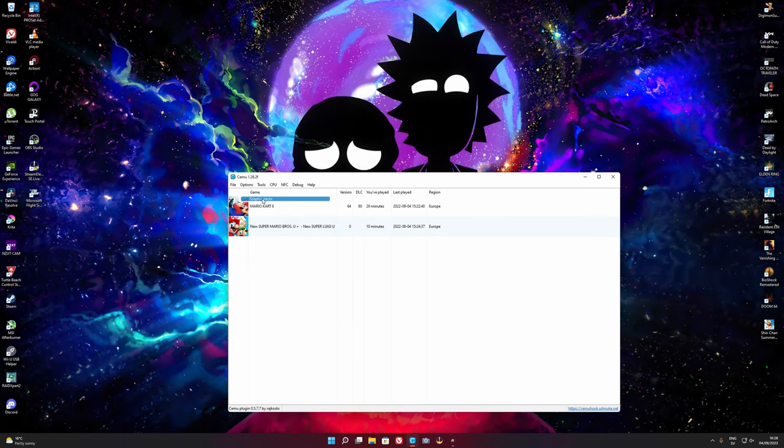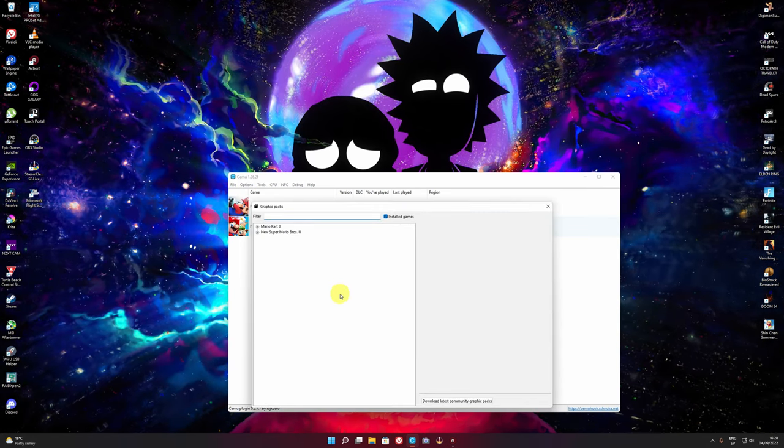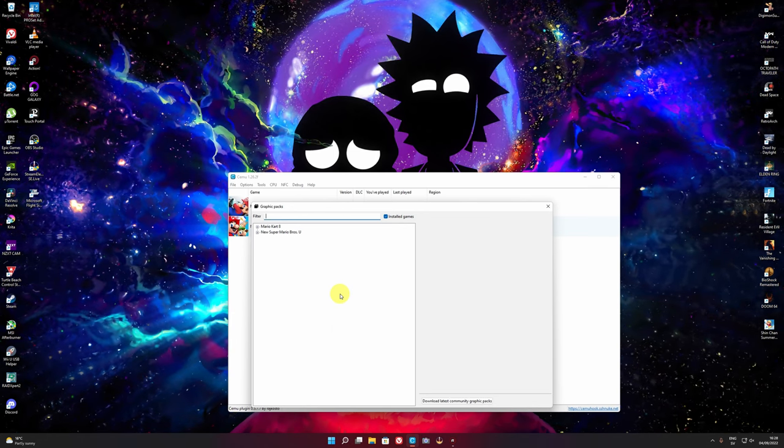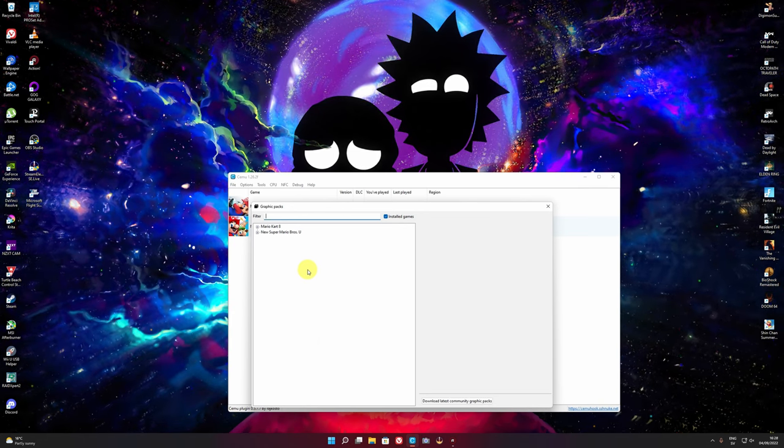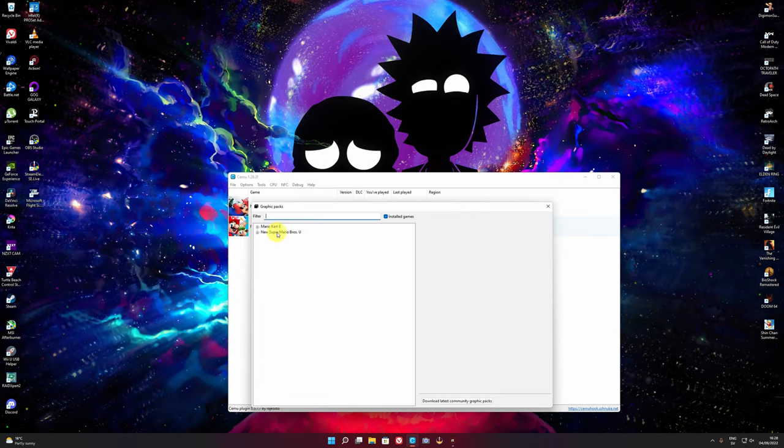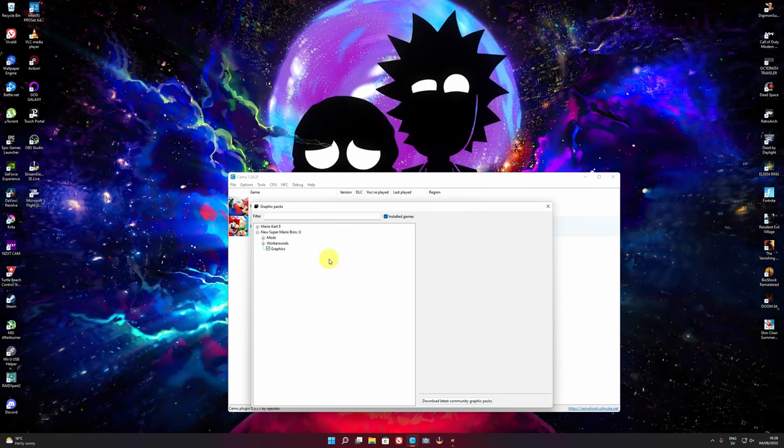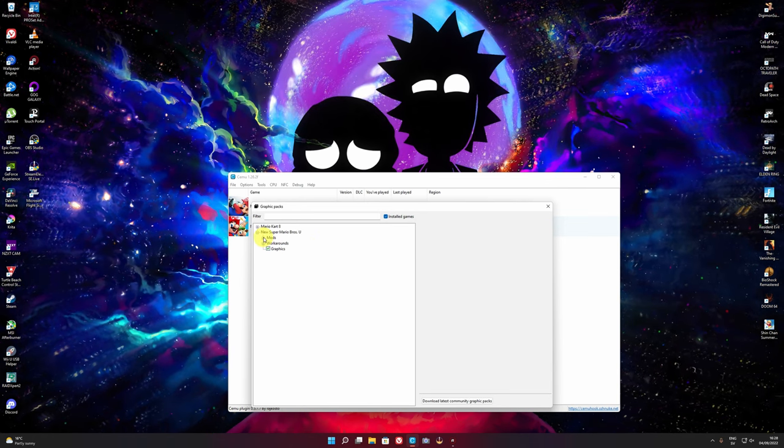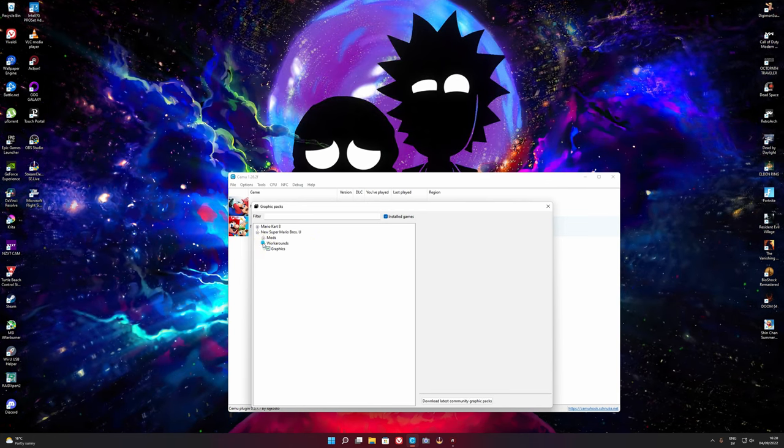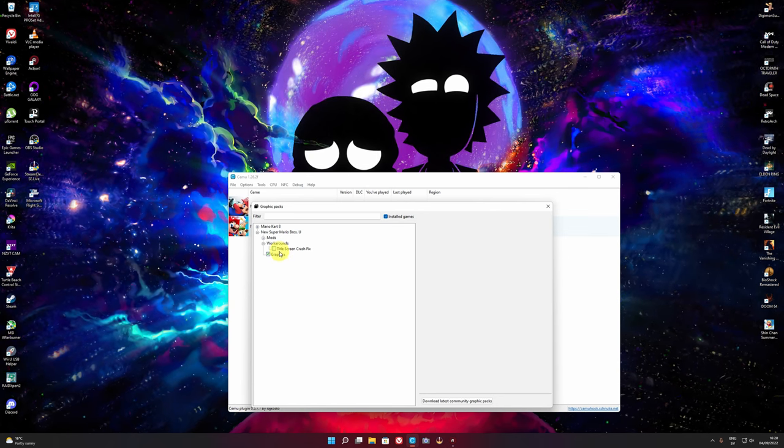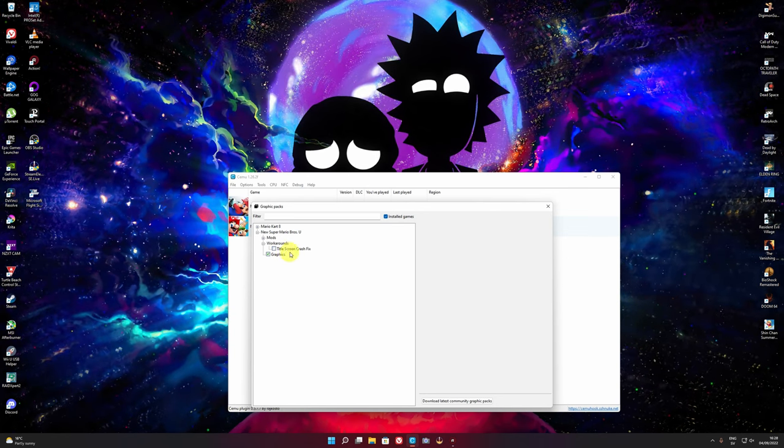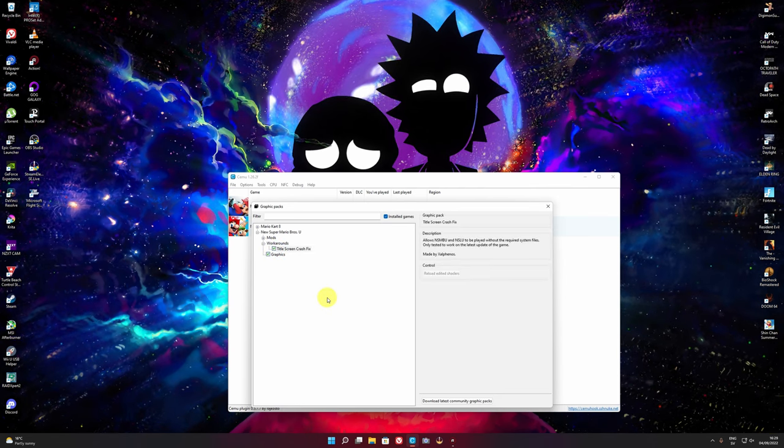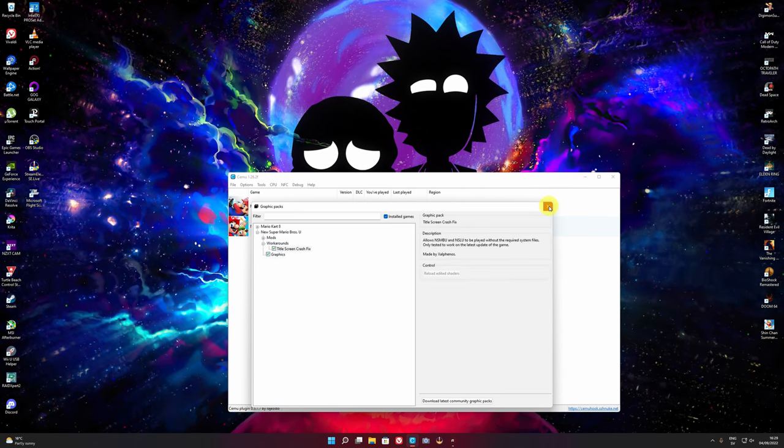You go to options, you go to graphic packs. You're probably when you installed Cemu it has asked you if you want to install the graphic packs. You're probably gonna have them. Then you navigate to New Super Mario Bros. U, click on the plus button and then there's mods, graphics and workarounds. Go to workarounds, that will be this one here, title screen crash fix. Let you just enable it and you're good to go.